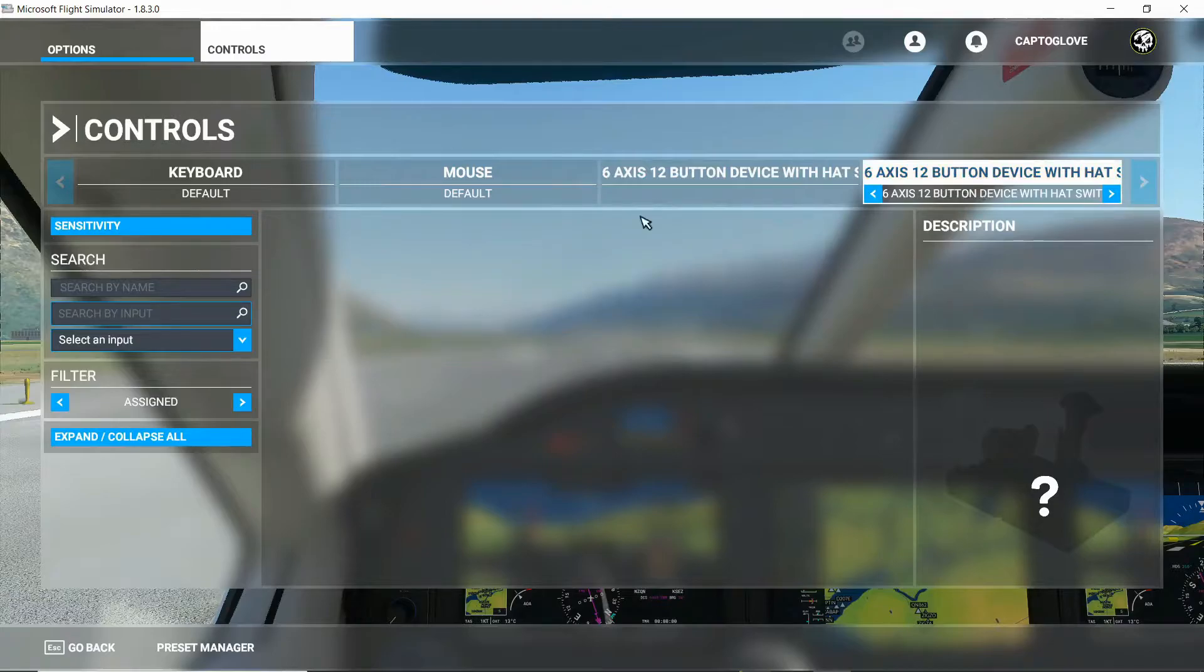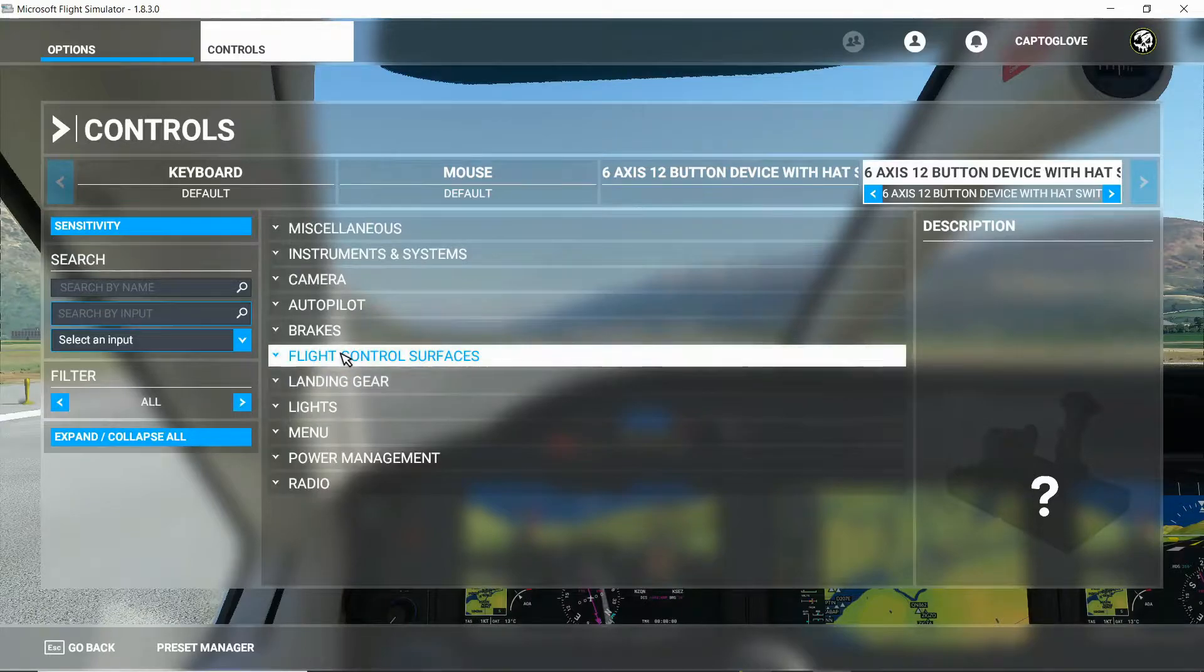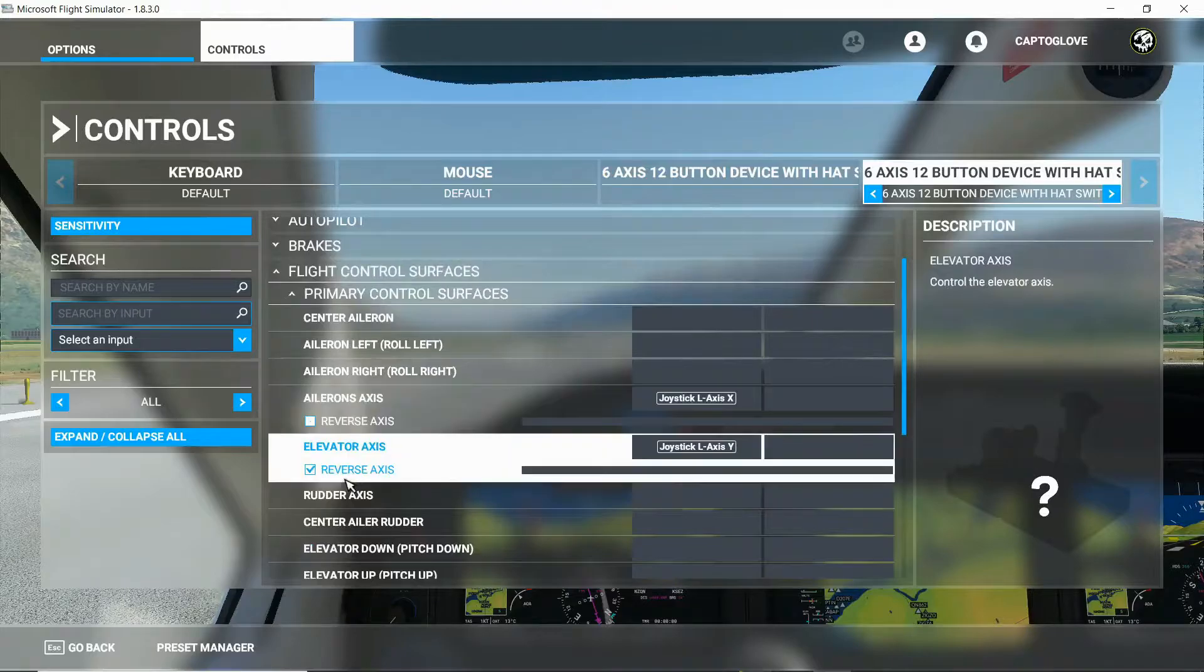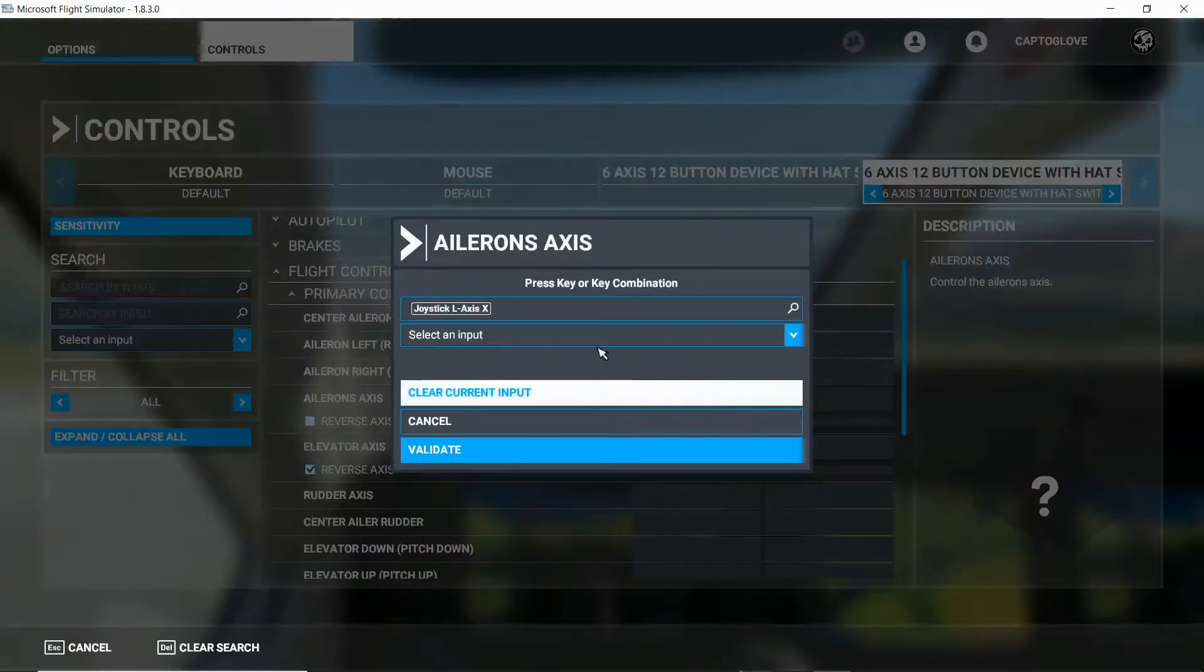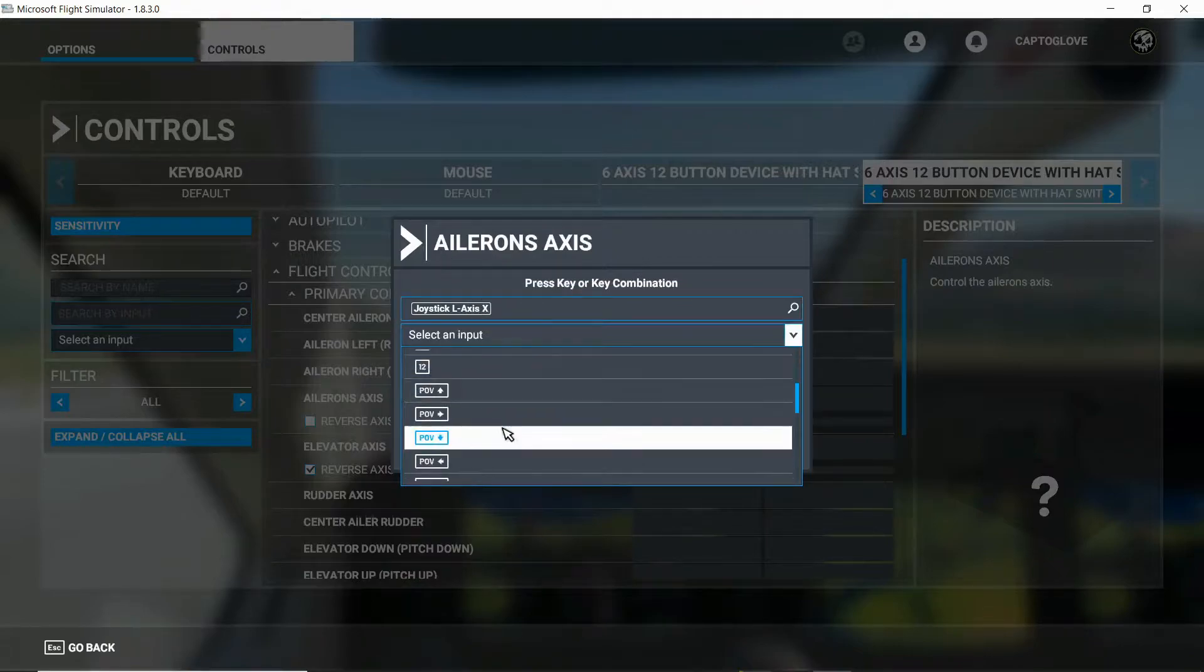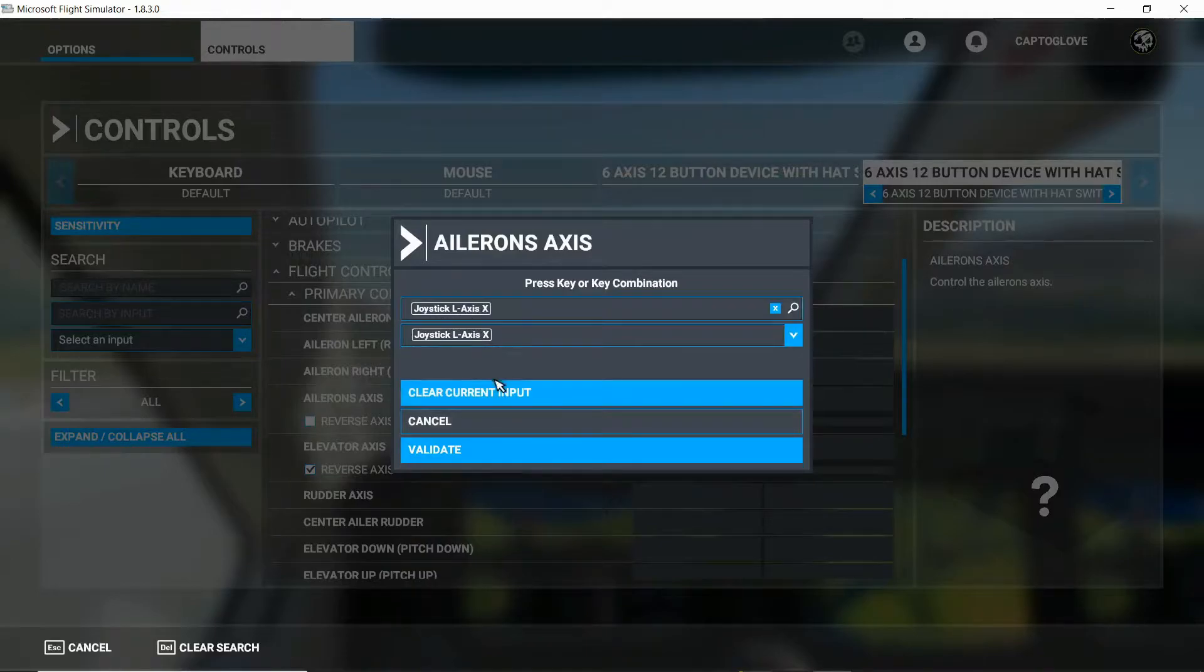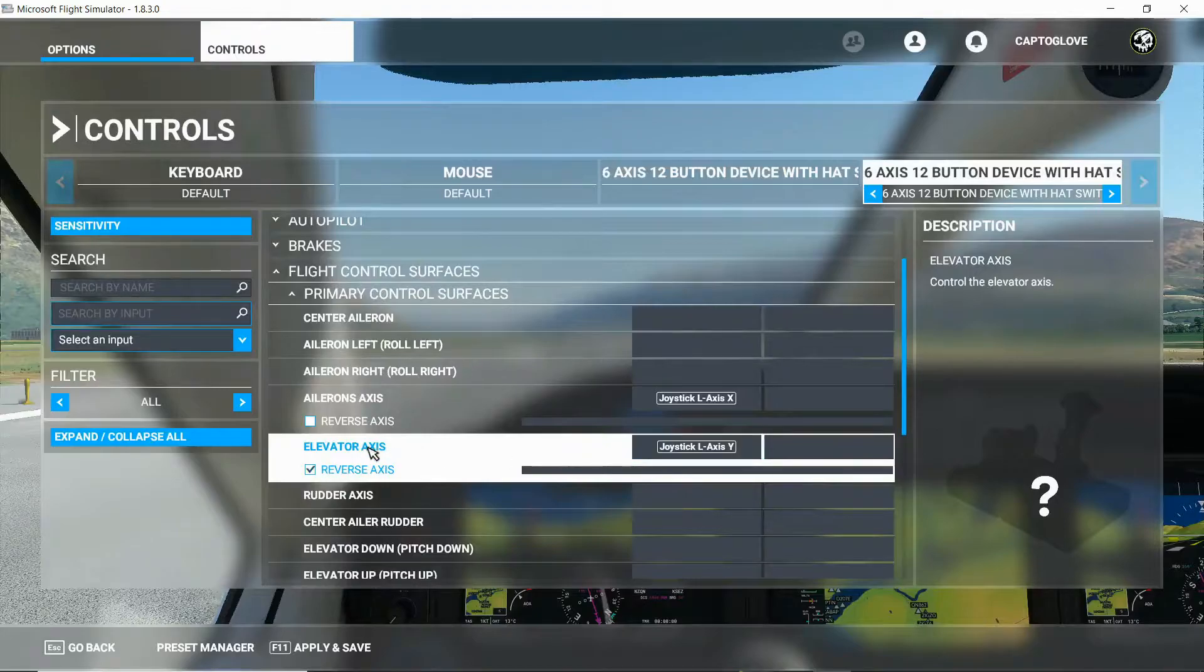And what you want to do is go here into filter. All. Flight control surfaces. Primary control. And on these two, Ailerons axis and Elevator axis, you want to assign exactly these two. So for ailerons axis, we select L axis. Joystick L axis X. Validate. And joystick L axis Y for the Elevator.